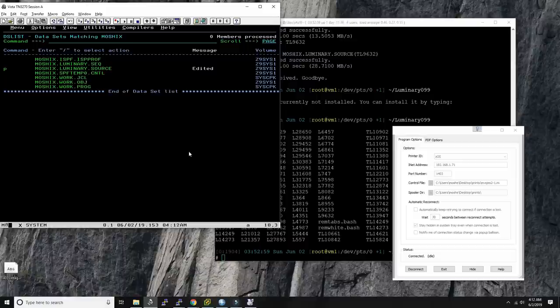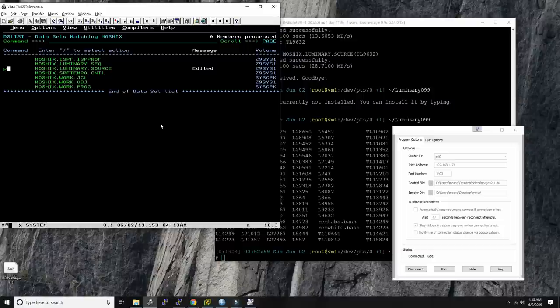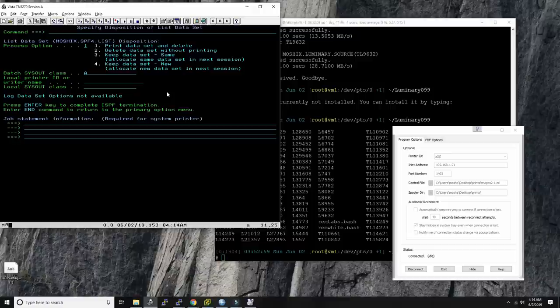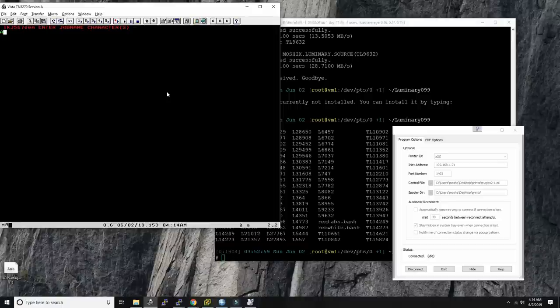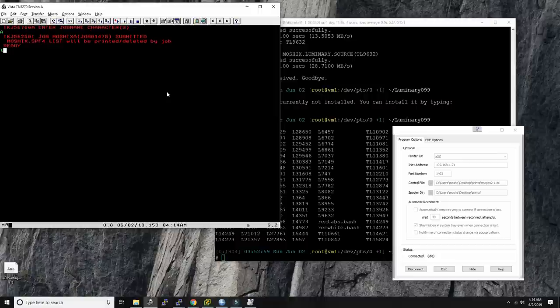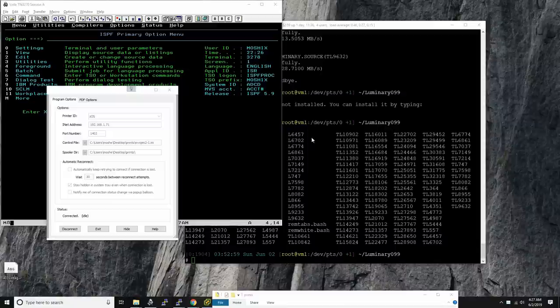It's working on it. The data set has been printed, so as I said we need to log out. Let's give the job the name 'A' for Apollo. Let's log out now and keep an eye on the print job coming in.